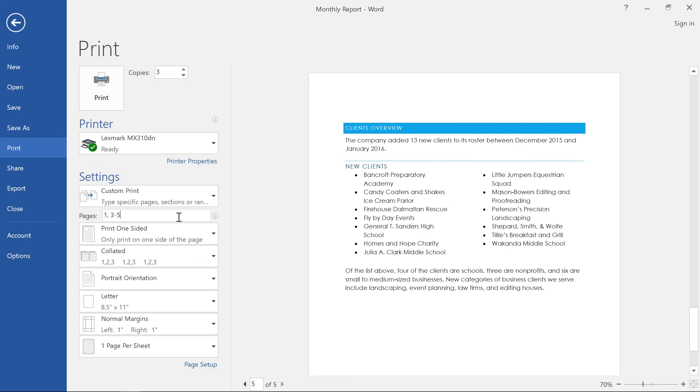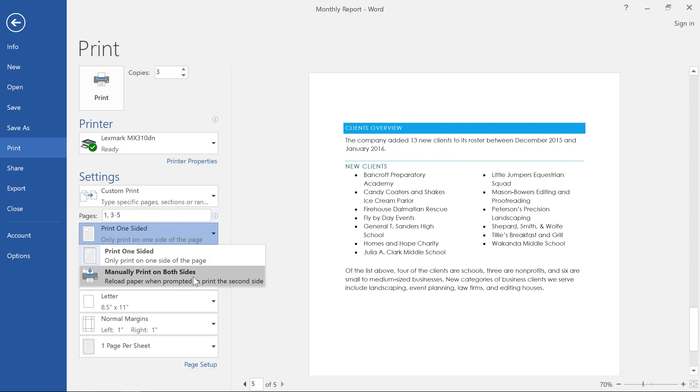Next, choose whether to print on one side of the paper or both sides. Your options may vary here depending on your printer's capabilities.